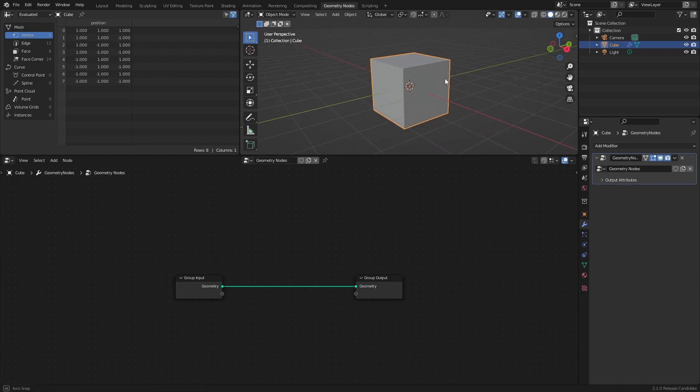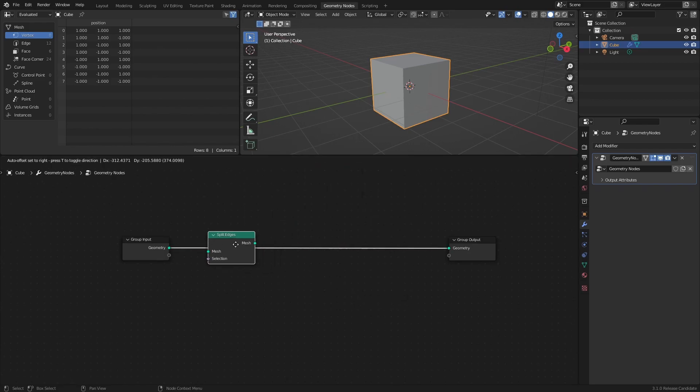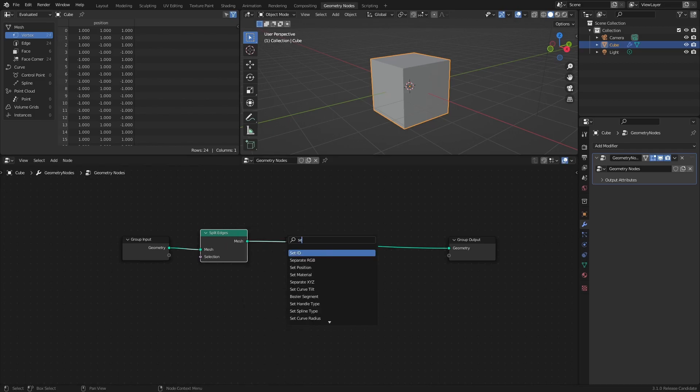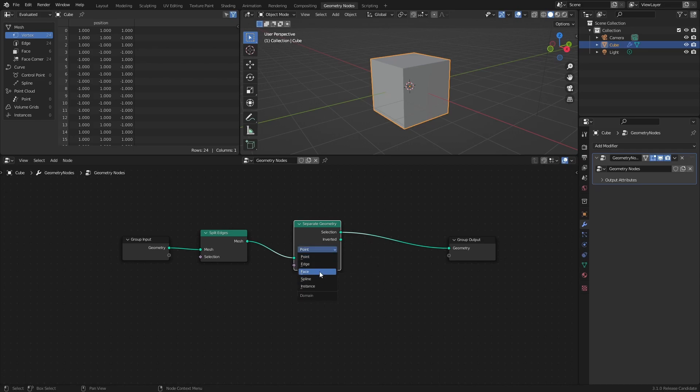The first step is to separate the faces of the mesh that should be subdivided from the faces that shouldn't. Add a Split Edges node, and a Separate Geometry node, and set it to Face.